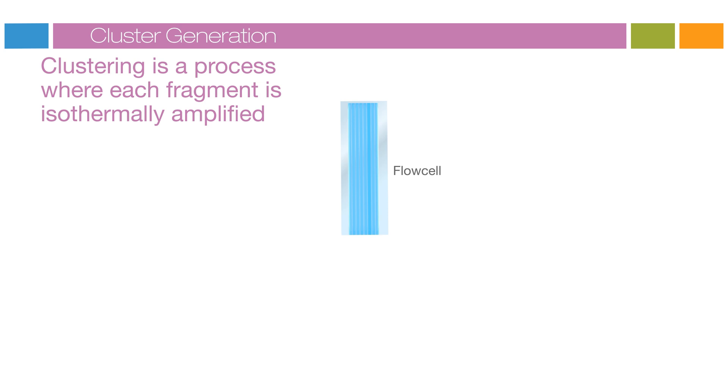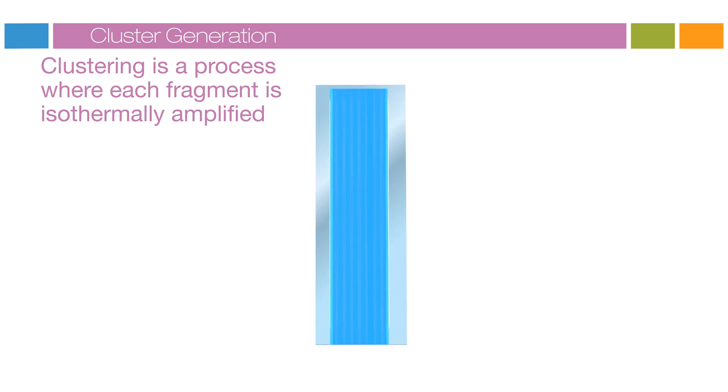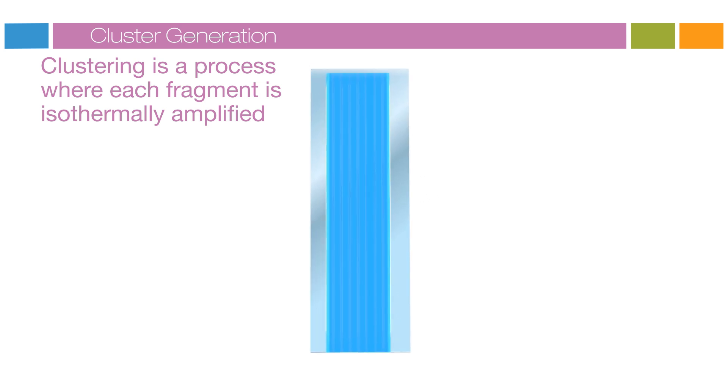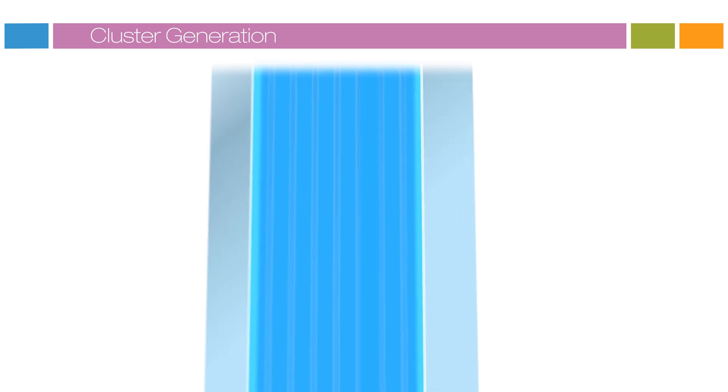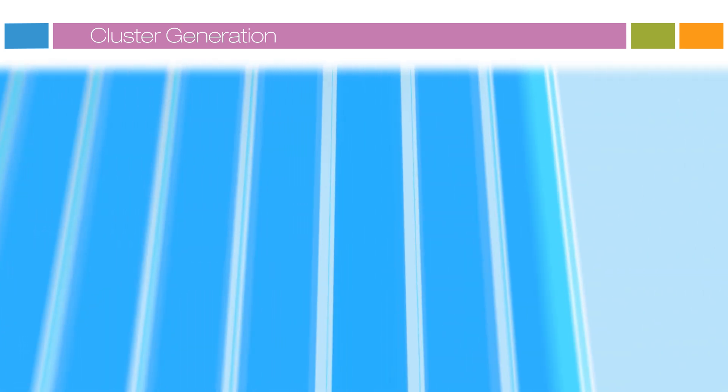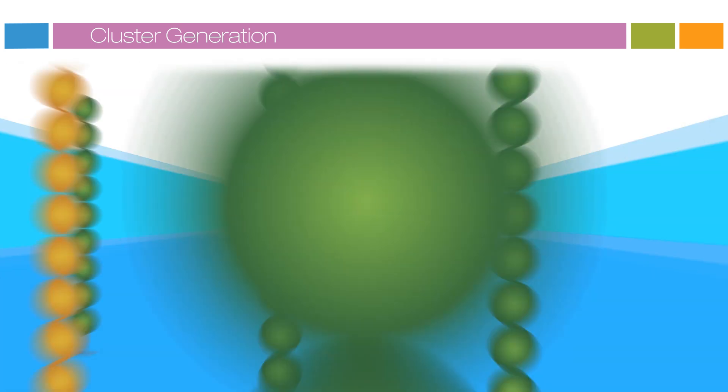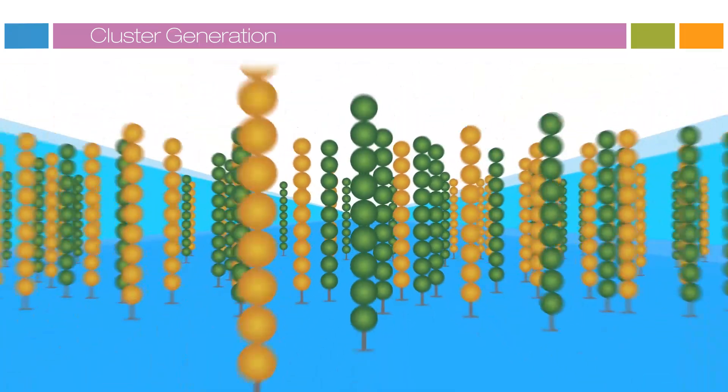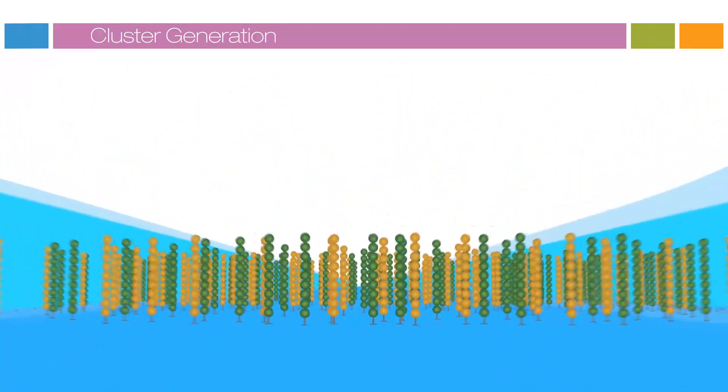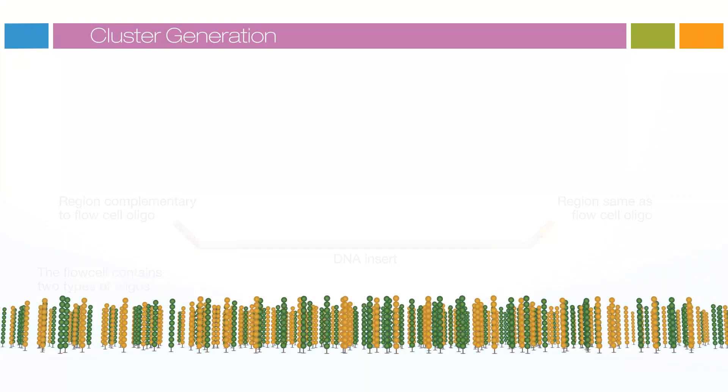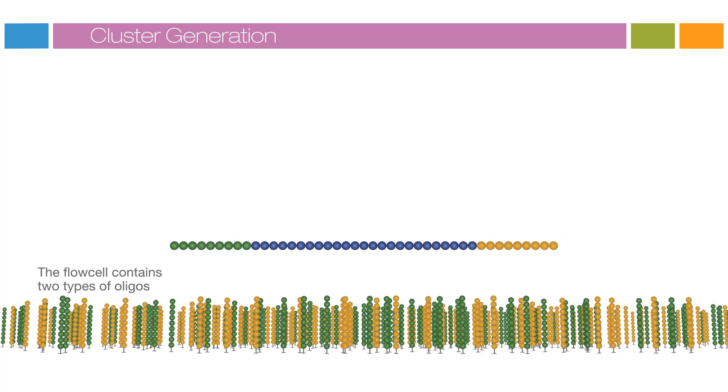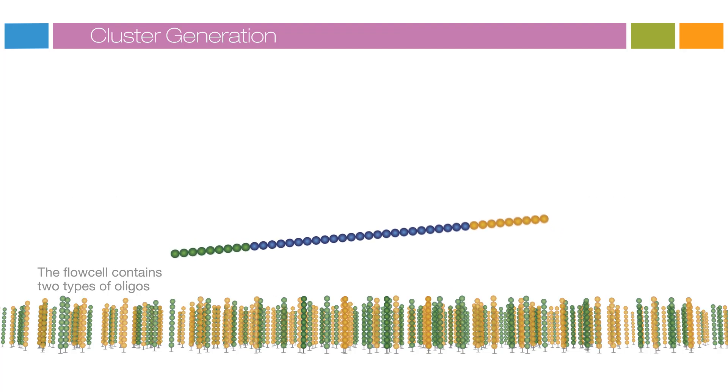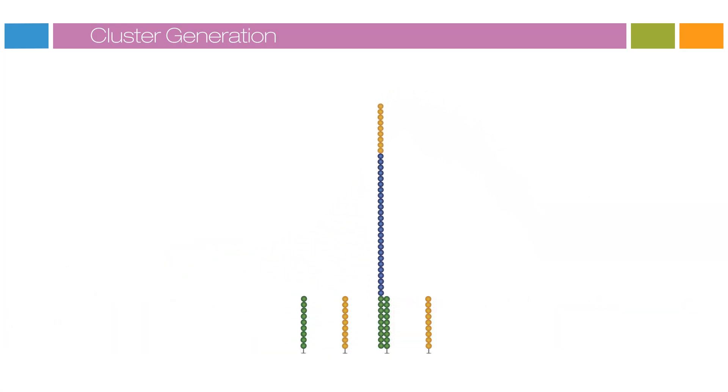Clustering is a process wherein each fragment molecule is isothermally amplified. The flow cell is a glass slide with lanes. Each lane is a channel coated with a lawn composed of two types of oligos. Hybridization is enabled by the first of the two types of oligos on the surface. This oligo is complementary to the adapter region on one of the fragment strands.